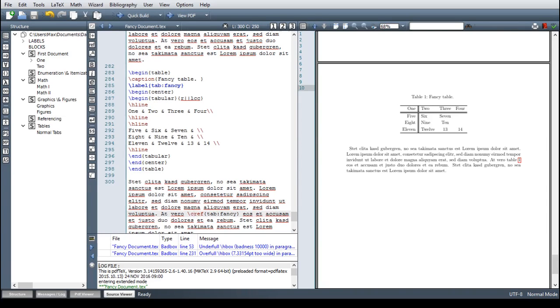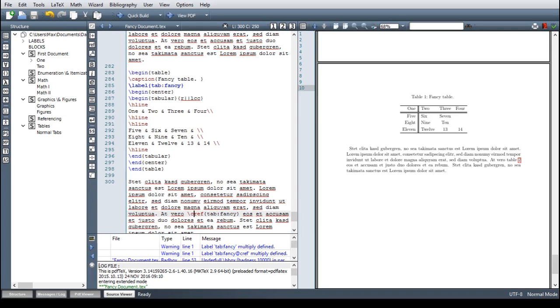But as always, we want to present an advanced solution to you. And in this case, it's the booktabs package. With the booktabs package, you can create even more professional looking tables. And the difference here is really in the details. So let's give it a try.